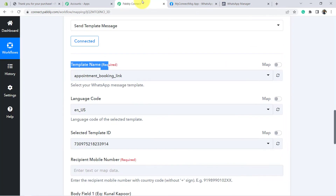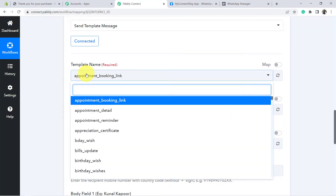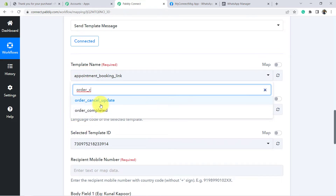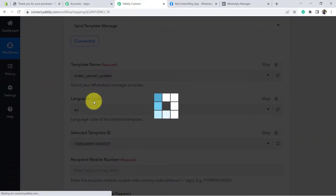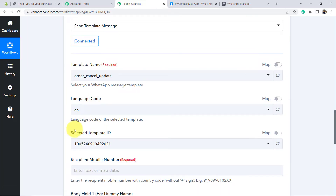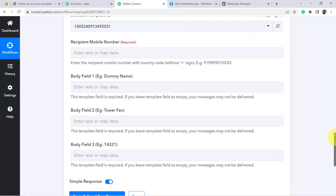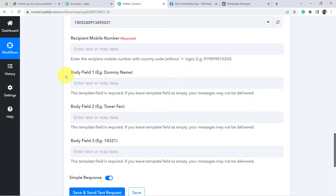Now I am going back to Pabbly Connect. Let's choose my template — the name of my template is Order Cancel Update. Keep the language code and select template ID as is. Now, the recipient mobile number and these three details — Body Field 1, 2, and 3.